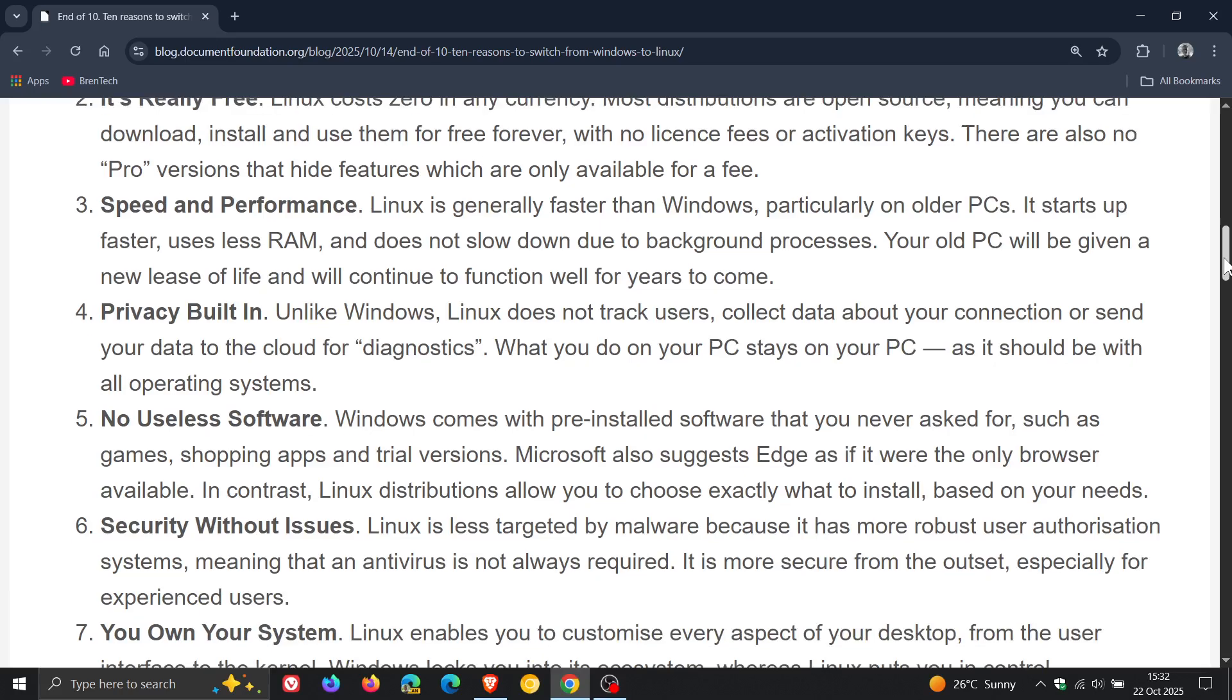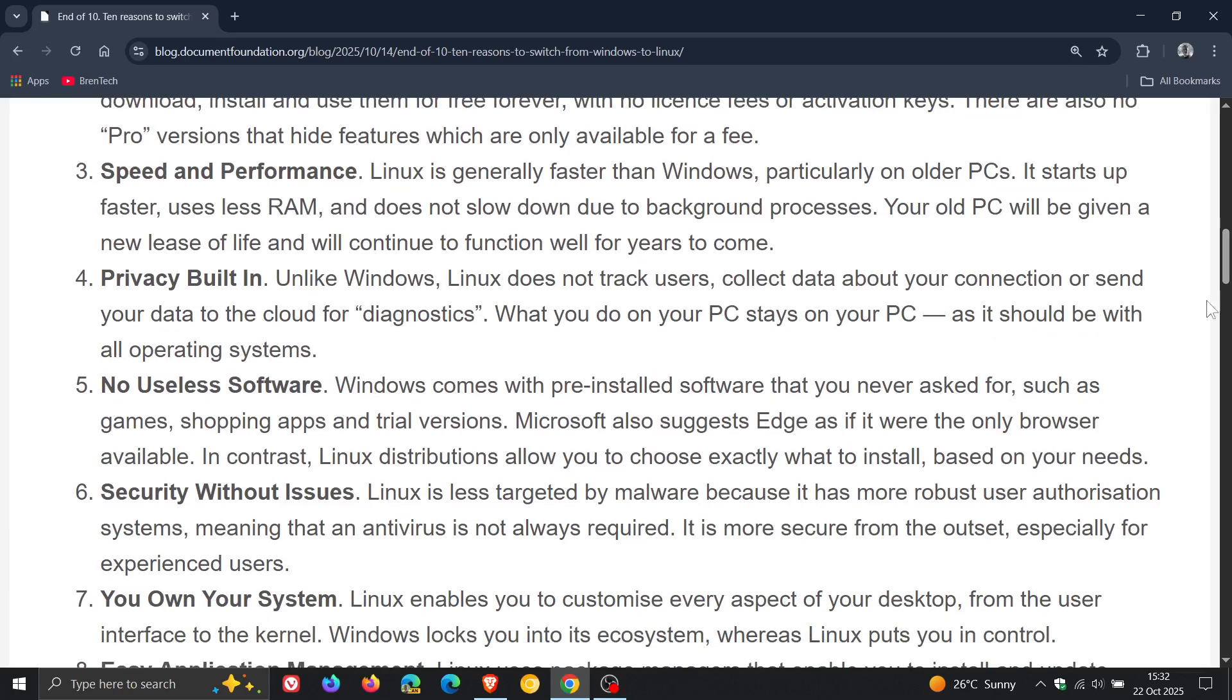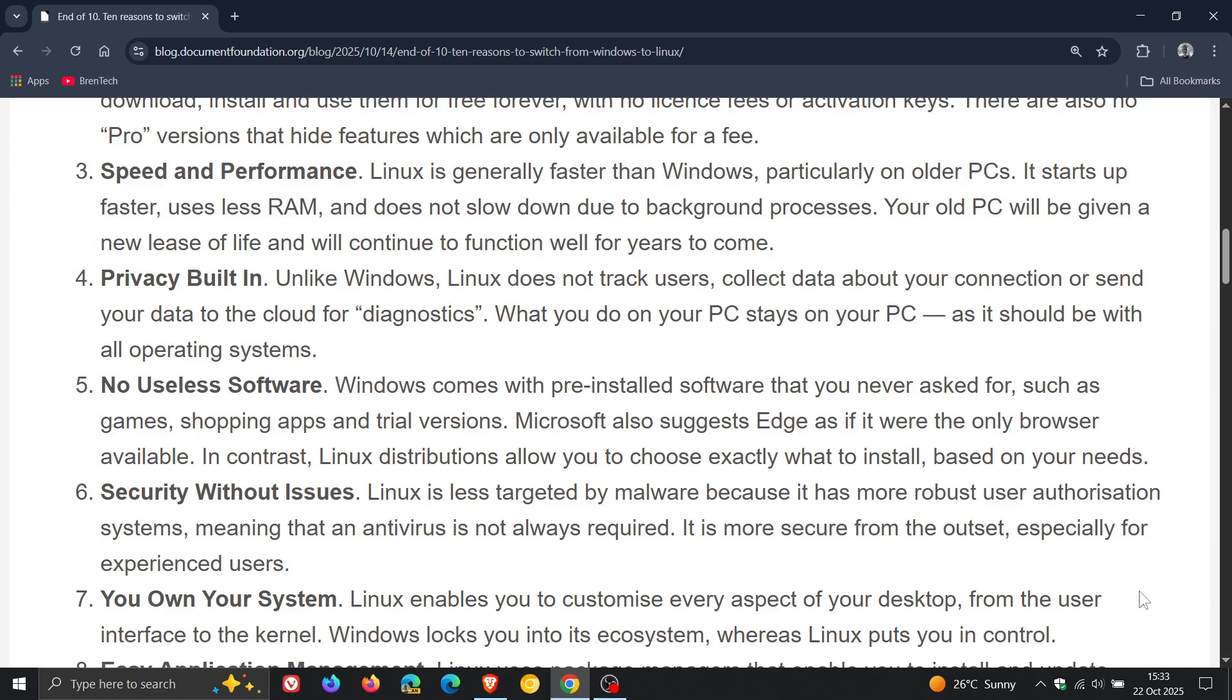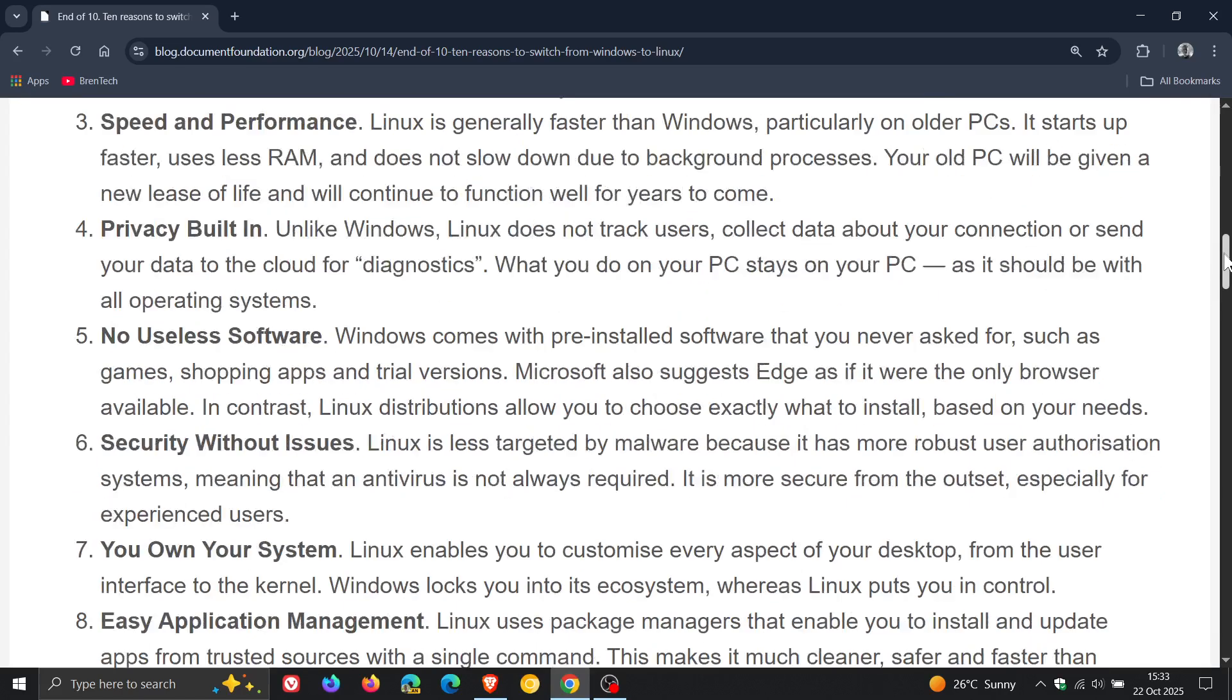Number seven: you own your system. And I think this is a big one for a lot of Windows users who are moving from Windows to other OSes and even Linux, where it doesn't feel like your own system. The Document Foundation says Linux enables you to customize every aspect of your desktop, from the user interface to the kernel.